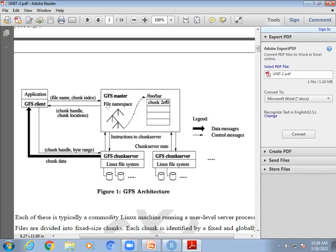One more component you see along with the chunk servers is the GFS master, which maintains all details. When your file is subdivided into chunks and stored in multiple chunk servers, every chunk server has a unique ID, and that unique ID is maintained by the GFS master.